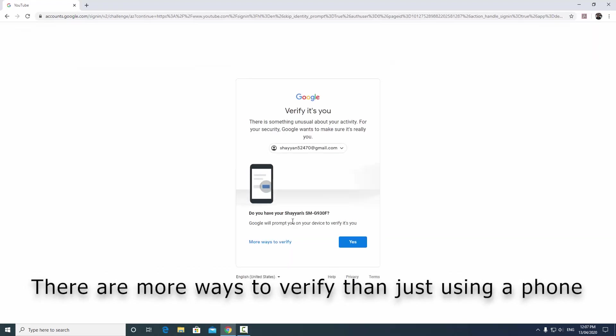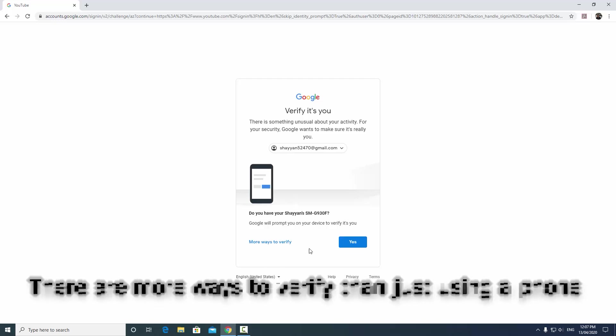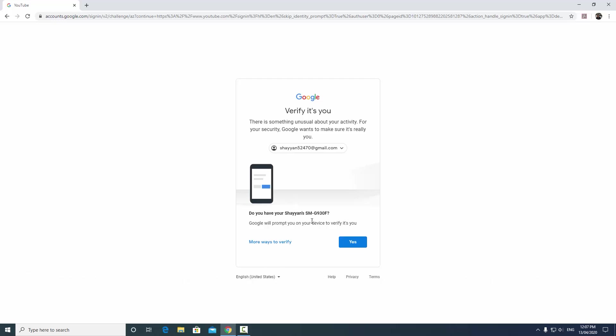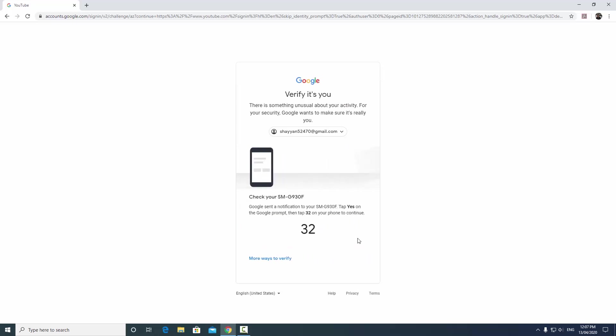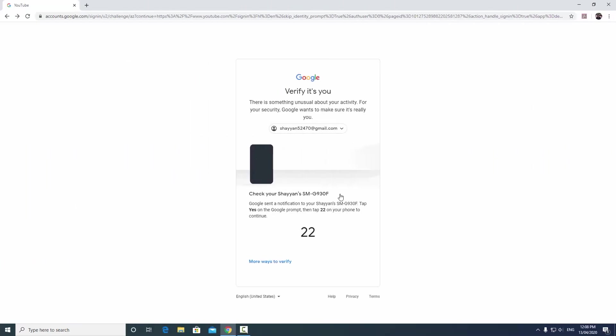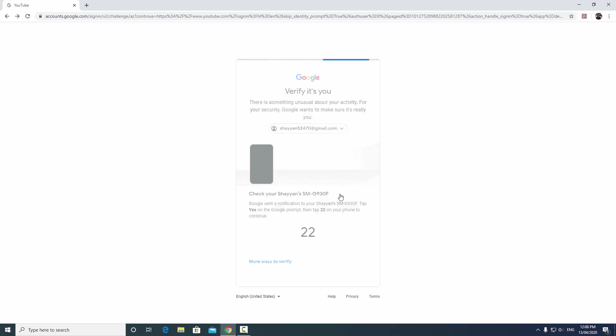It's going to ask me if I have my phone, so I'm going to say yes, and then it's going to send the code to my phone. So when I open my phone it'll ask me on my phone if I'm trying to access YouTube. I'll say yes. It'll ask me what my number is and I'll tell Google my number is 22. And now that I've verified on my phone, it'll go back here and it'll let me through.